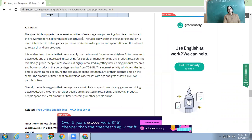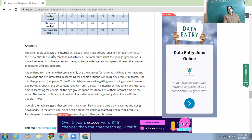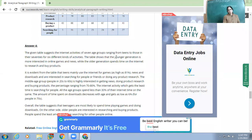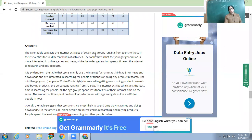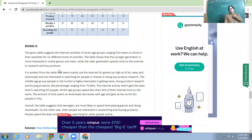The given table suggests the internet activities of seven age groups ranging from teens to those in their 70s for six different kinds of activities. The table shows that the young generation is more interested in online games and news, while the older generation spends more time on internet research and buying products.